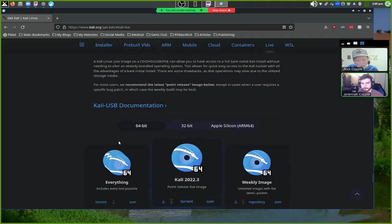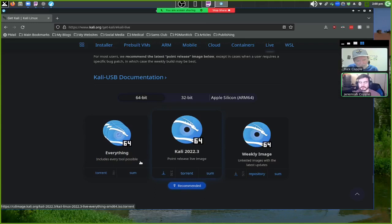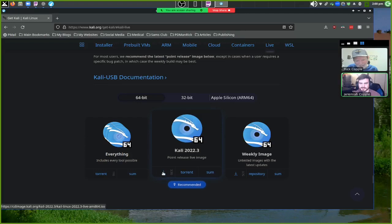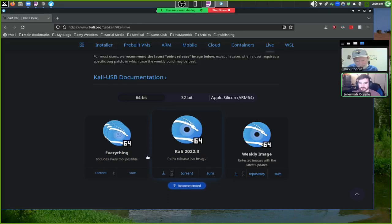I downloaded the 64-bit live image, which includes every tool possible — though most tools are just a quick command line away from downloading anyway. You can also switch to 32-bit if you have a 32-bit computer. The live boot download page is a bit more organized with bigger graphics.